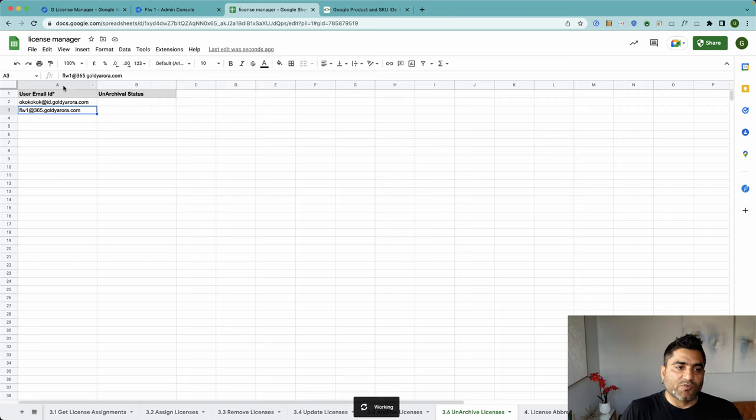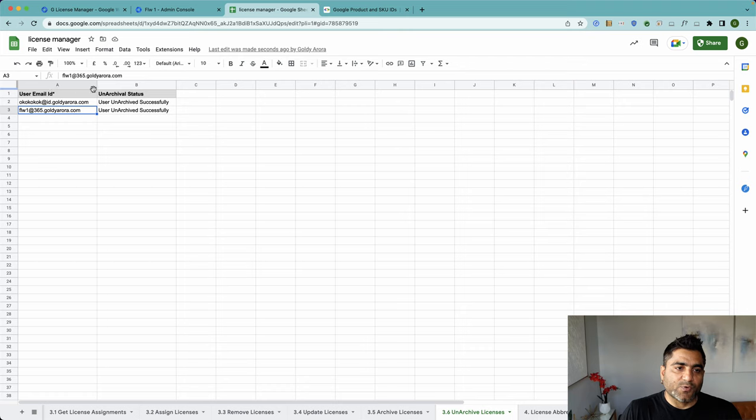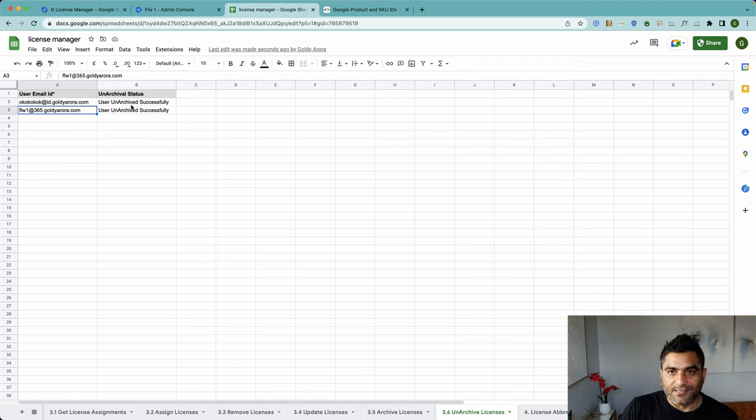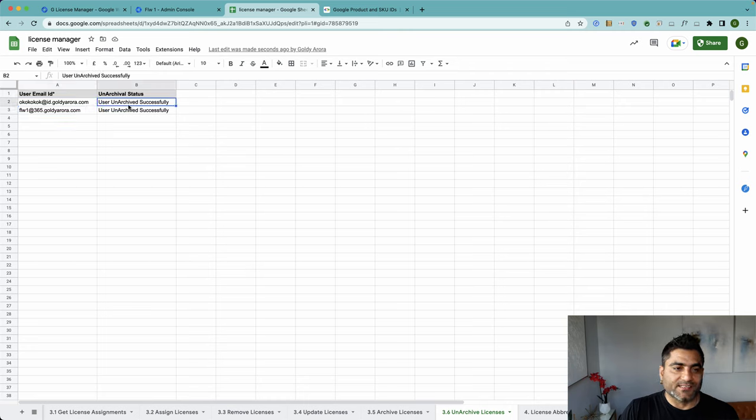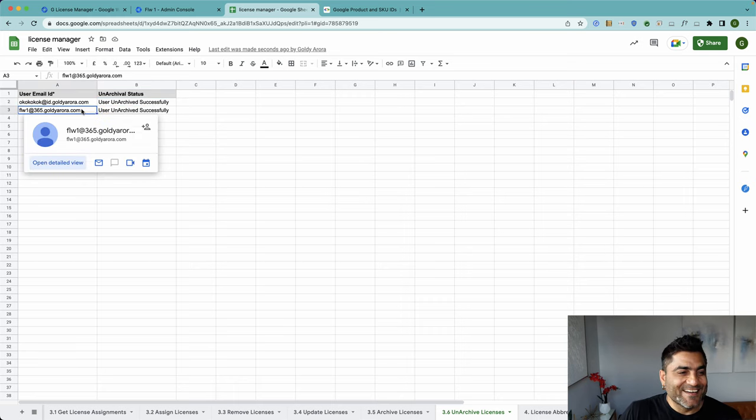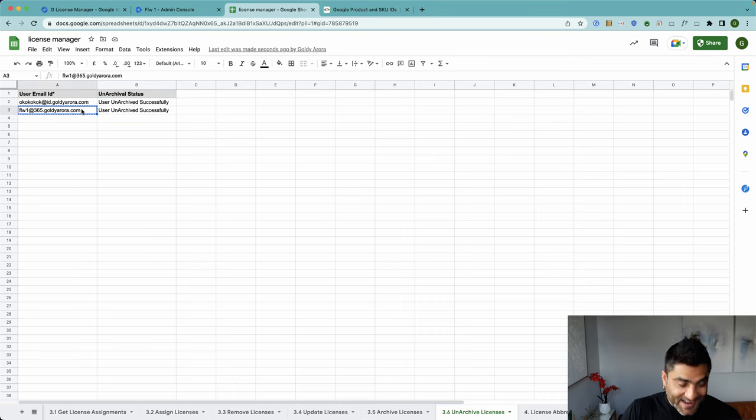So it says users unarchived successfully. If I go back to this frontline user, okay this is the same user...